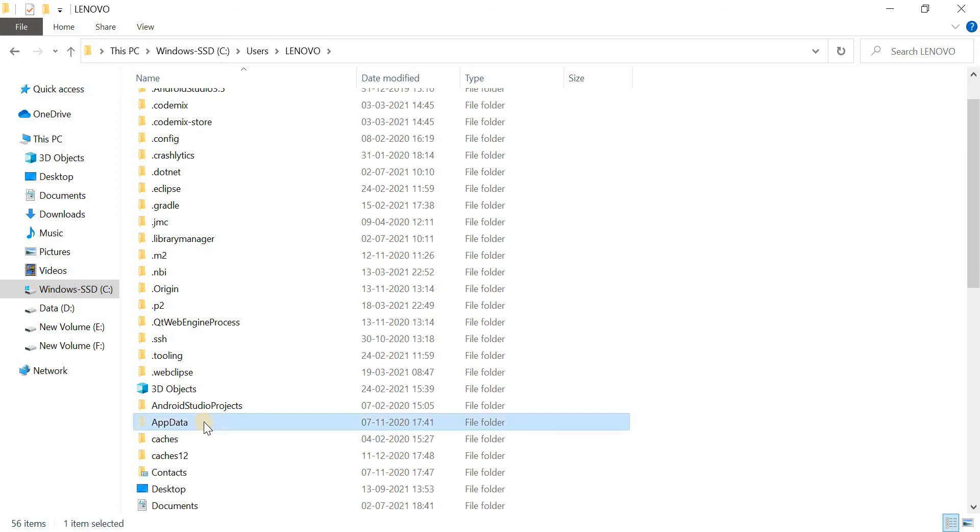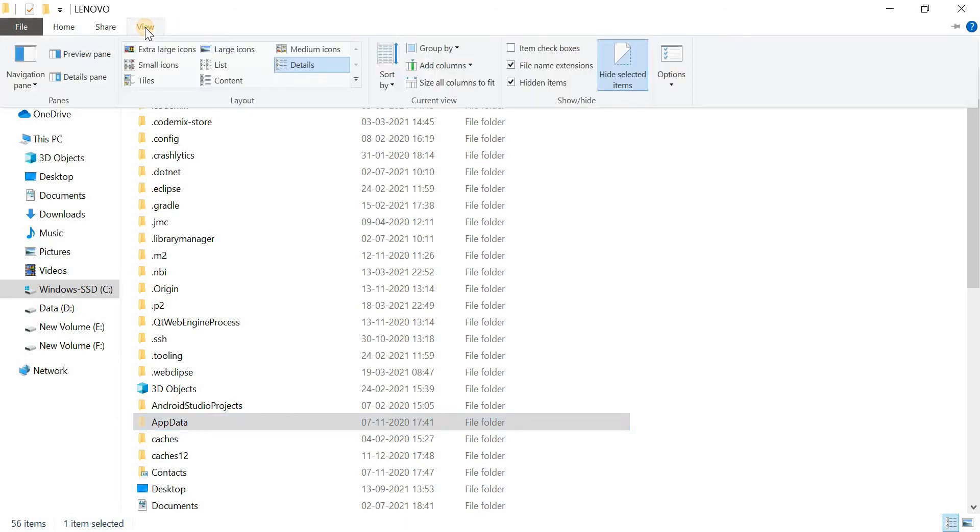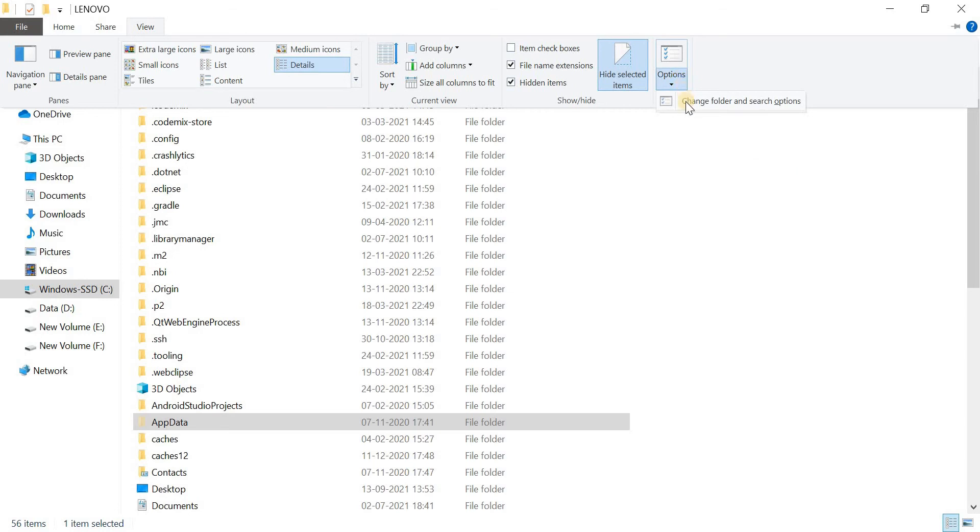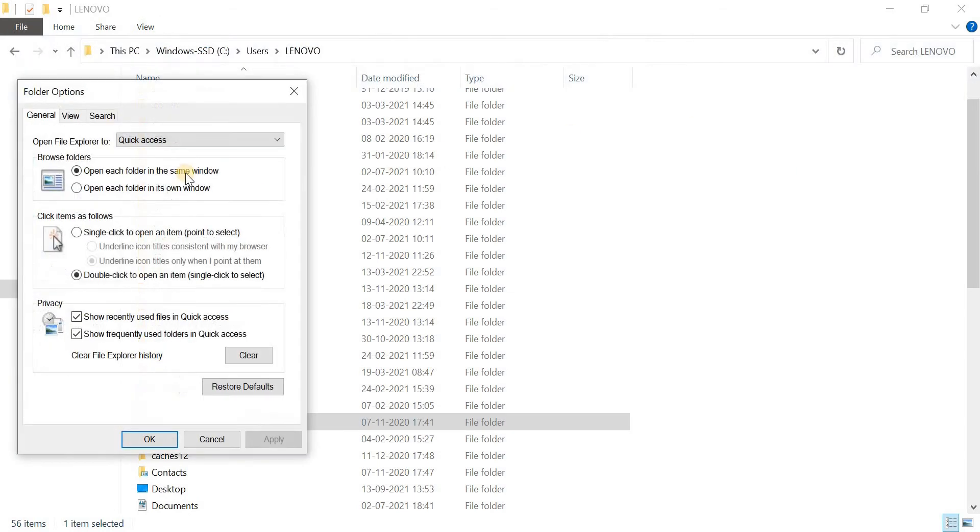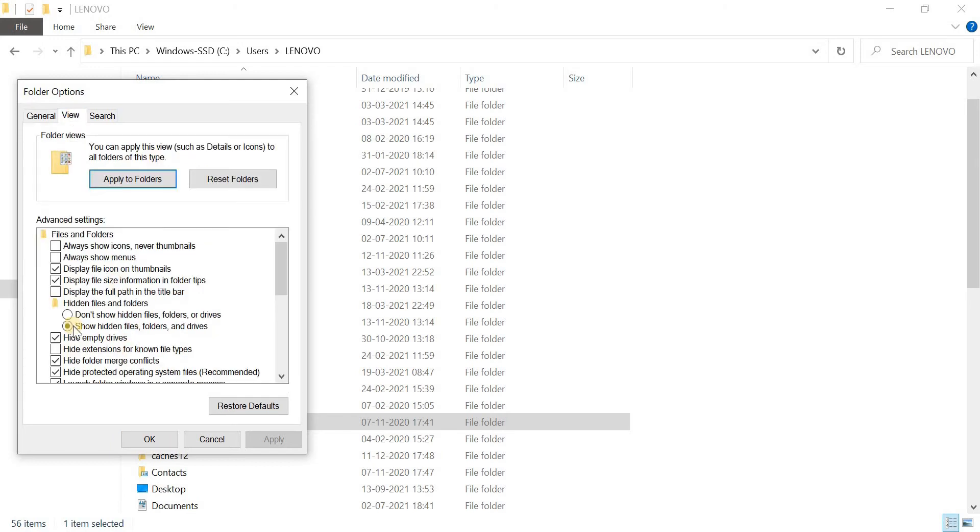Here, you can see a folder named appdata. By default, this folder is hidden. If you are unable to find this folder, then you have to show hidden files. In Windows 10, click on view option. Then click on options. Now choose view option. And then check show hidden files, folders, and drives.